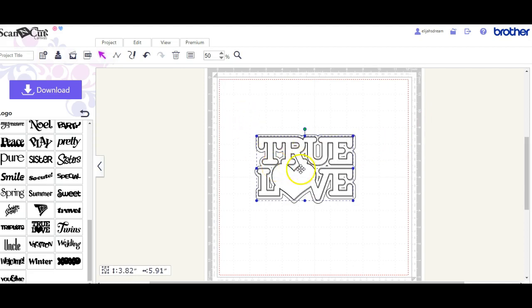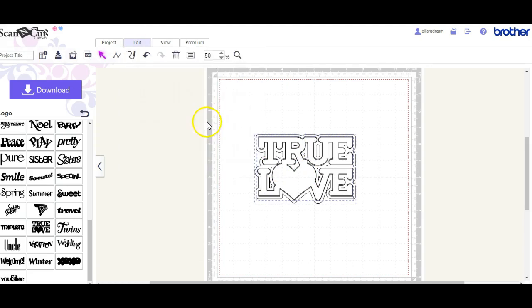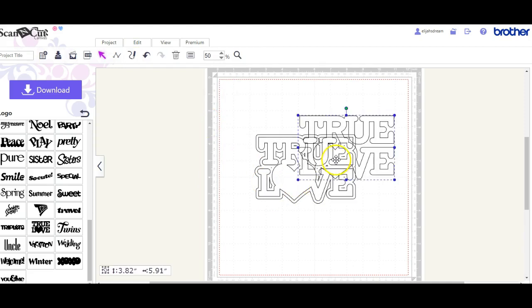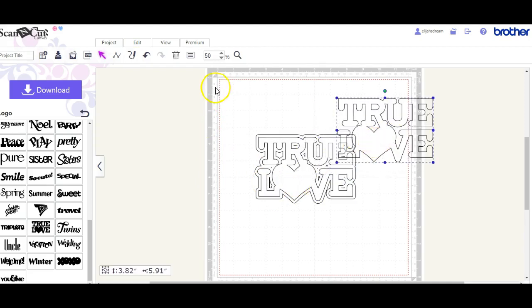So let's line these up. Okay, yes. So that's what you want to see.